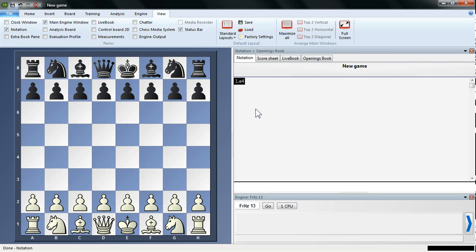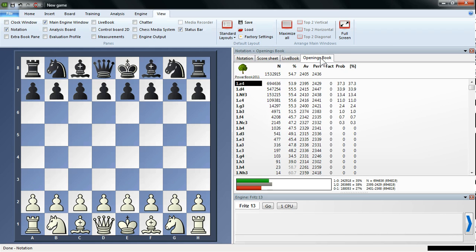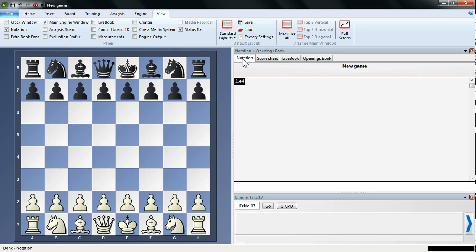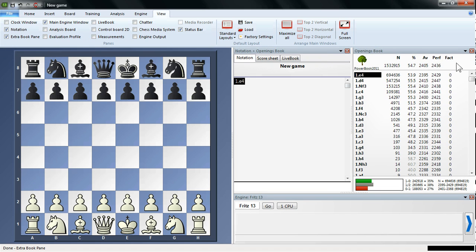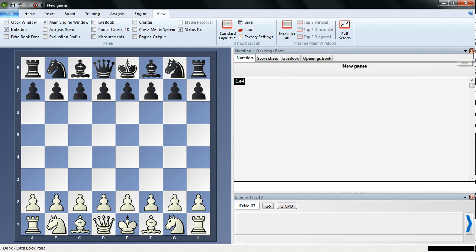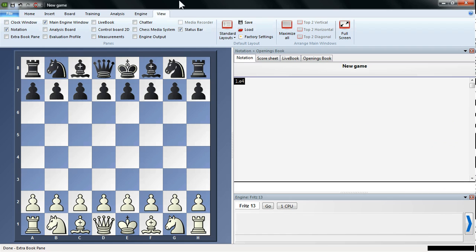Now you can see in the Notation window, there's a few different options. There's the Scoresheet Livebook and Opening Book. Here you can see I've got the PowerBook 2011 loaded, and I'll show you how to do that, how to load an Openings Book in another video. But if you want the Openings Book as well as the Notation, you can for instance choose here Extra Book Pane, so now you've got the Openings Book and the Notation as well. And you can close any one of those just by clicking on the red X or unchecking the box. So you can see there's a whole host of different windows you can choose from here, and you can play around and find the layout that you prefer.